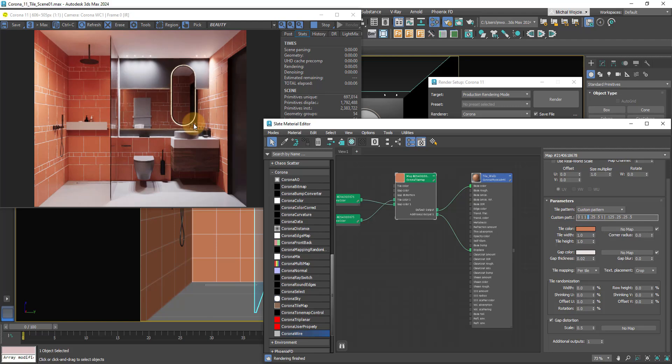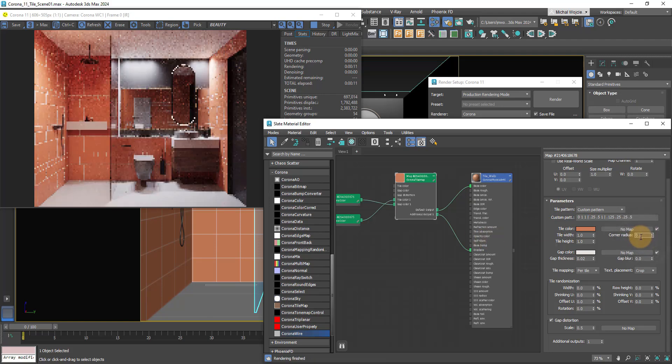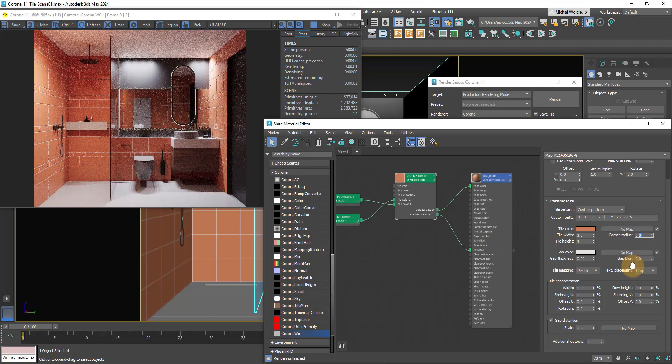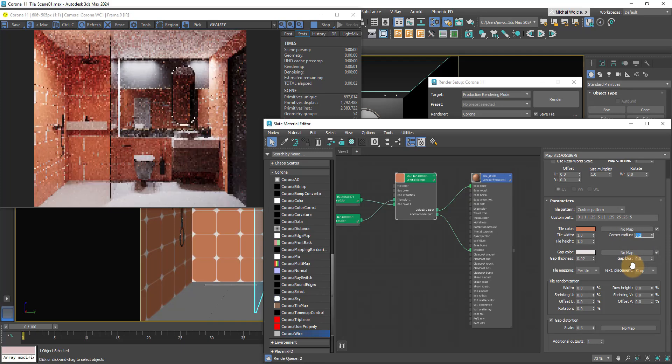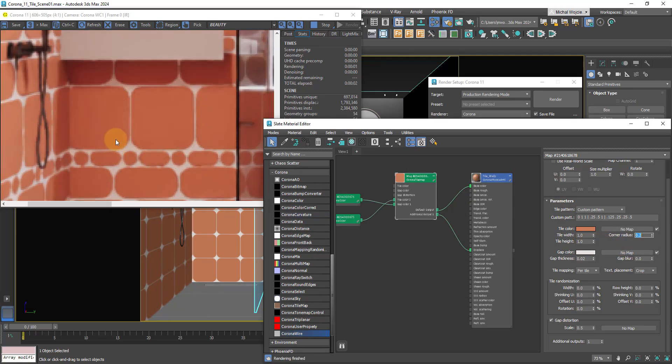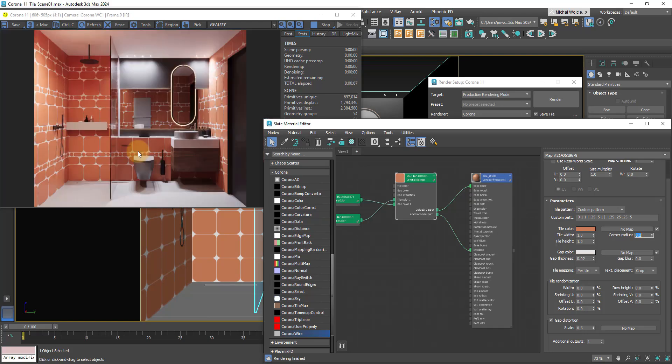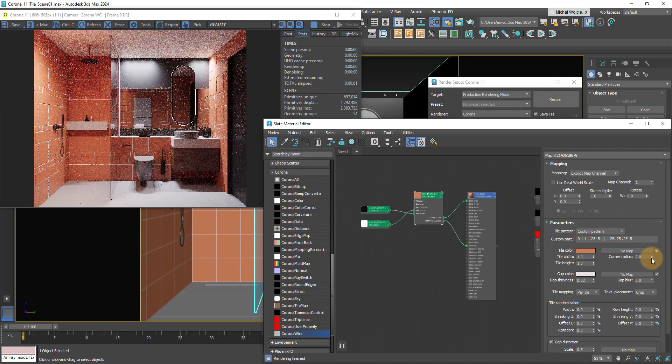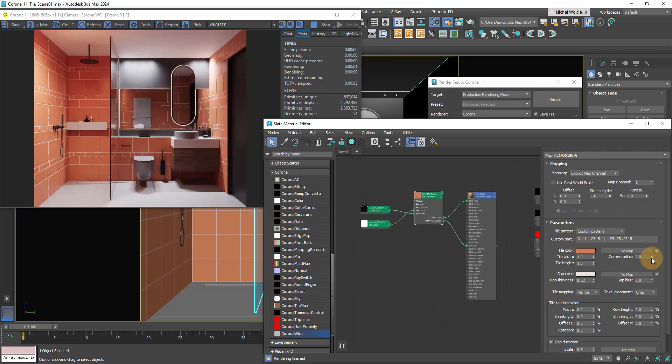We can also add a little bit of corner radius, which is also going to be limited by tile width and height because sometimes you just cannot go further than the smallest tile, which is super smart because you're not going to destroy your own creation because you didn't know any better. And also we've got the gap blur. Corona Tile Map is definitely the best part of this update and I cannot wait to test it out in a real scenario.